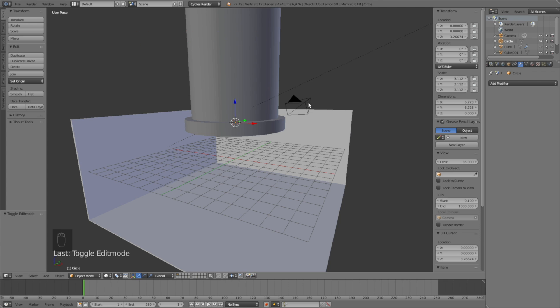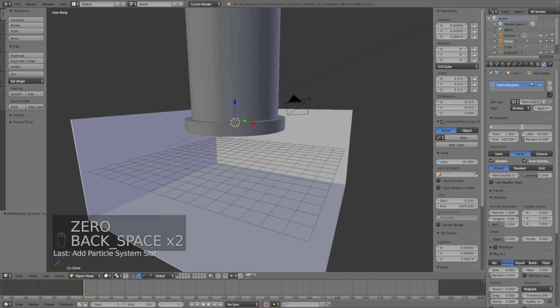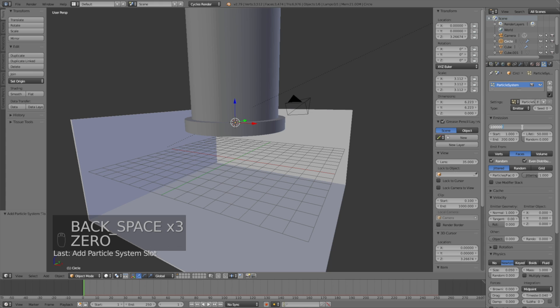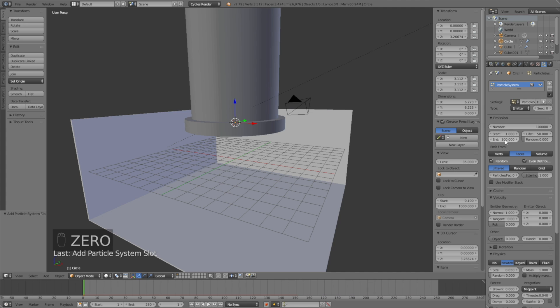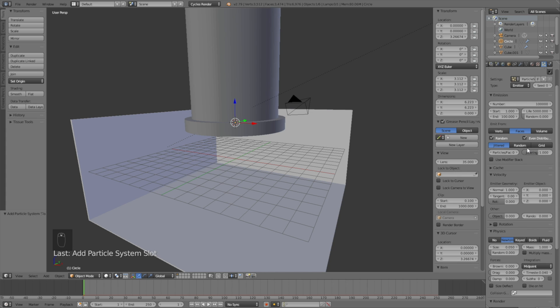Go into particle settings and make a new particle system. For the amount of particles, I'll set it to 50k if you have a slow computer, or 100k for a normal computer. For the end, which is when the inflow stops, set it to 100. For the lifetime, which is how long the particles live, set it to 5000 just to be sure.